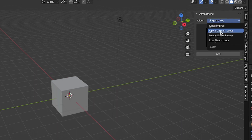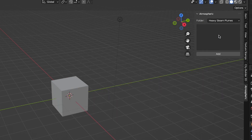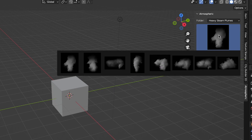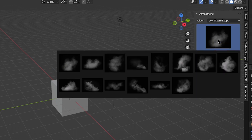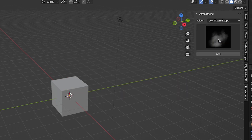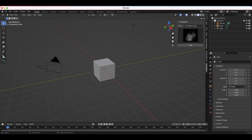You also have all of these other categories as well — your upward steam, your heavy steam, and your low steam loops. I'll go ahead and open up a little project file here to show you how they work a bit more clearly.